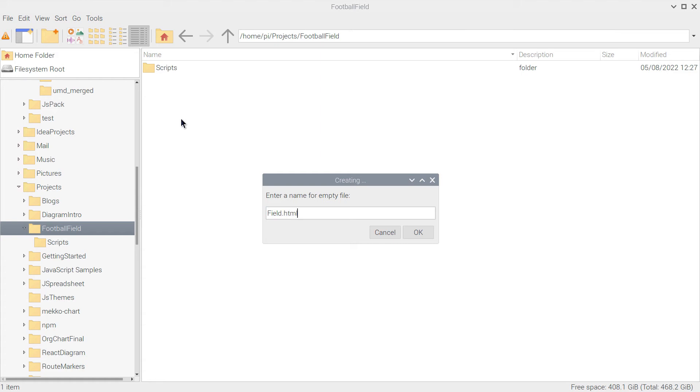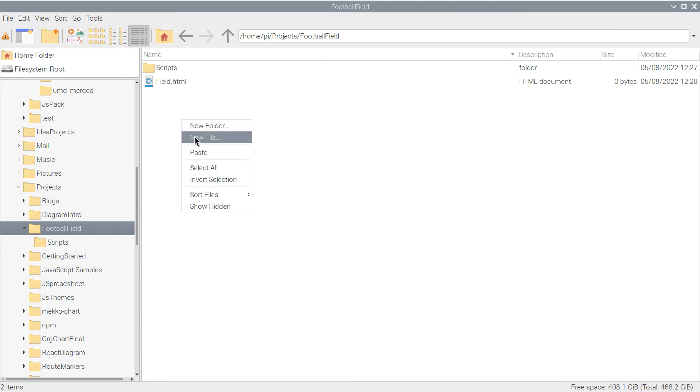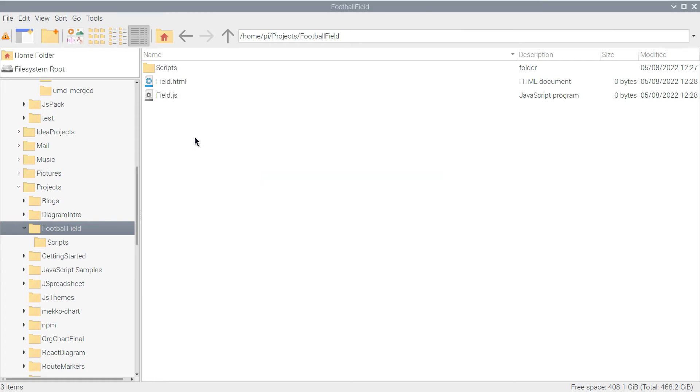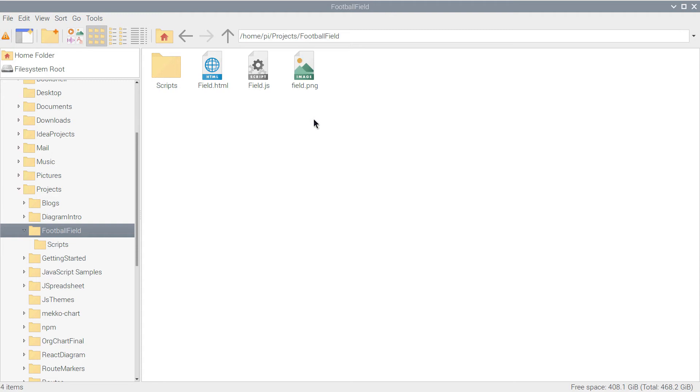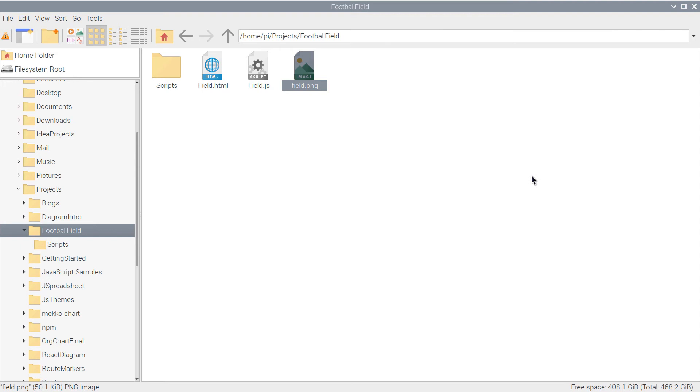In the root folder of our application we create two new files. One is the web page and one is the JavaScript codebehind file. We paste the image that represents the football field in the Project directory. It is a big image.